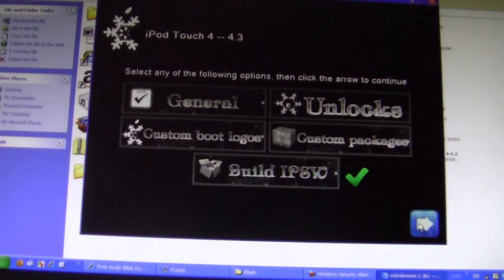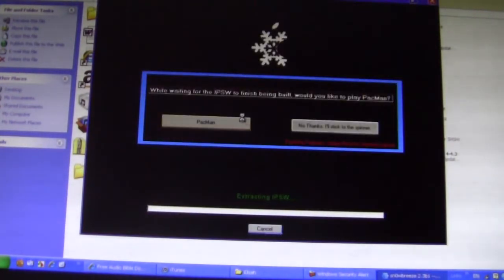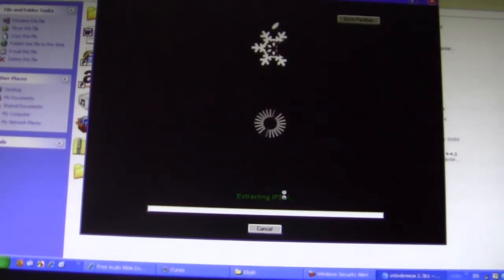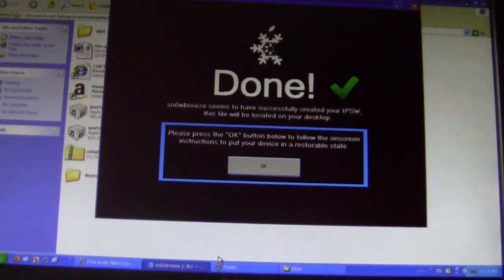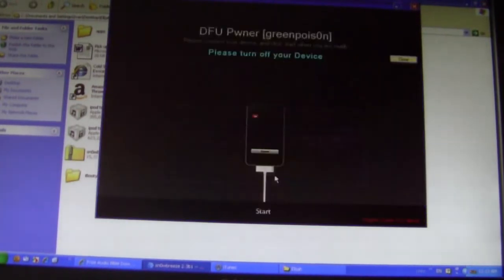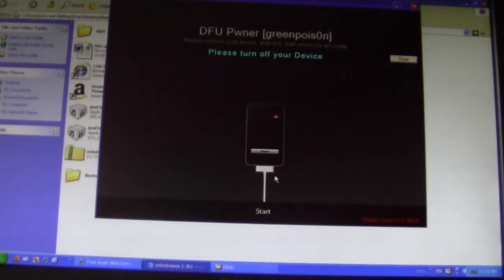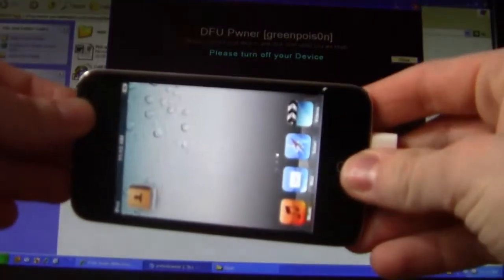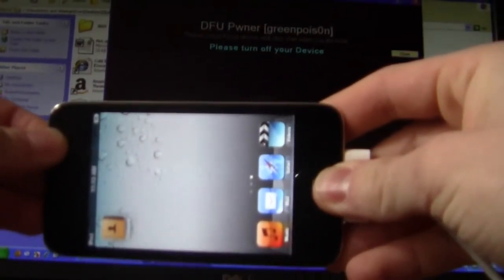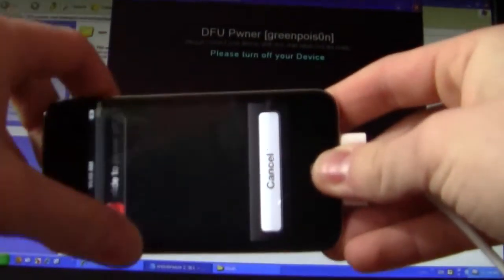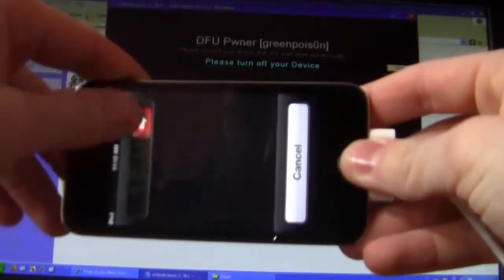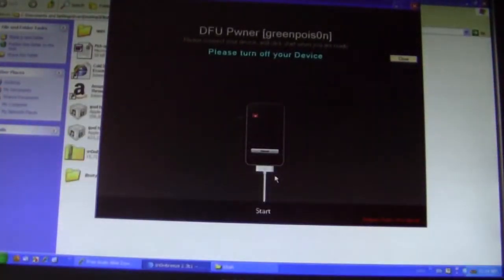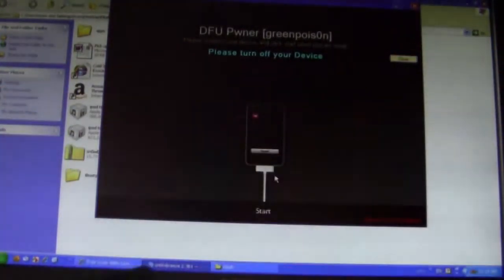Then click Build IPSW. You can play Pac-Man while it's building — no thanks. While it's building, I'll come back once it's done. Once that's done, go ahead and click OK. Now it's going to ask you to turn off your device, so go ahead and turn it off. Okay, it's off.